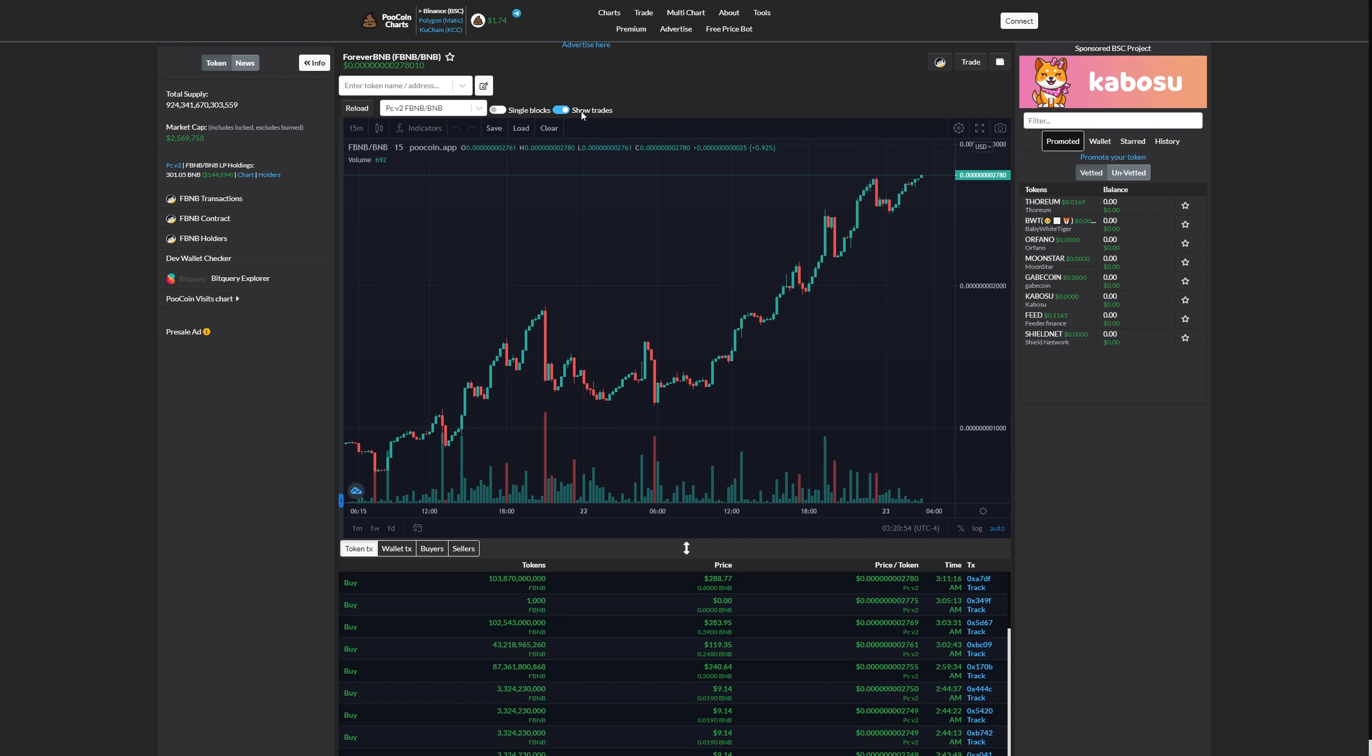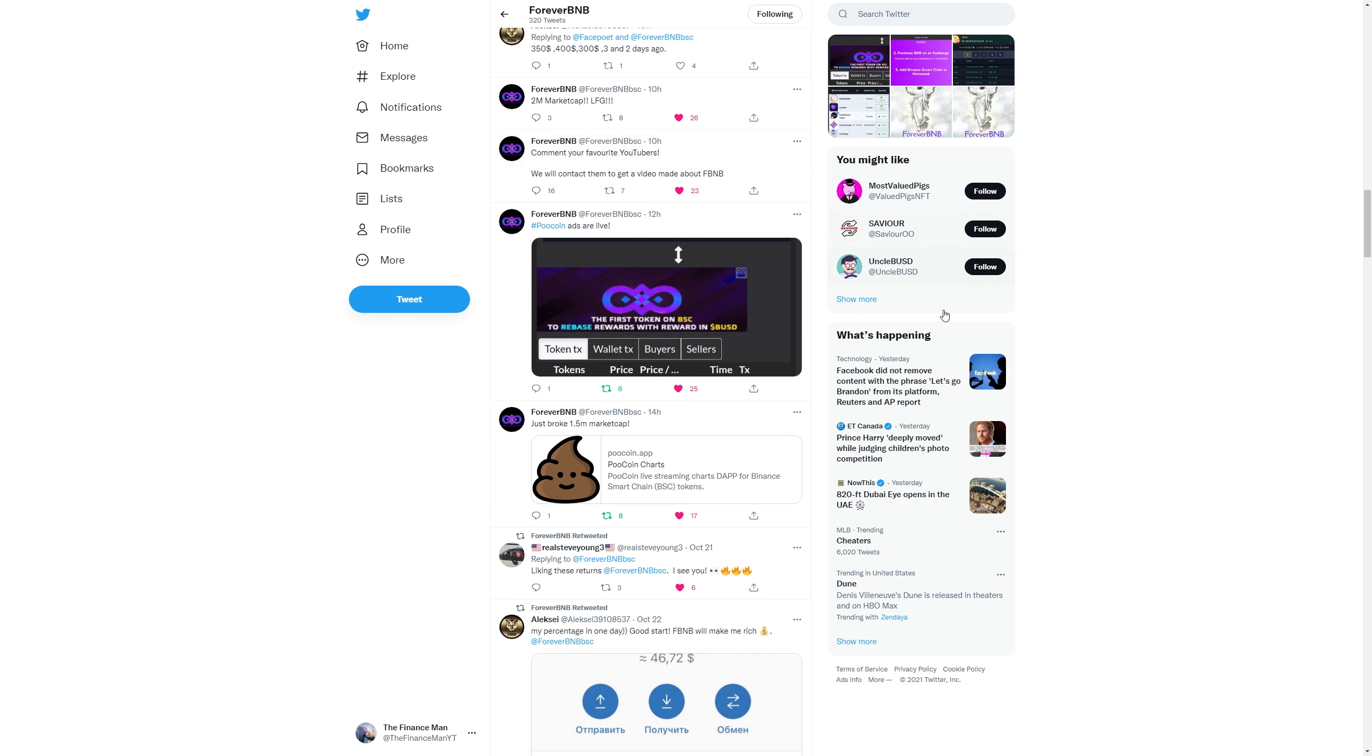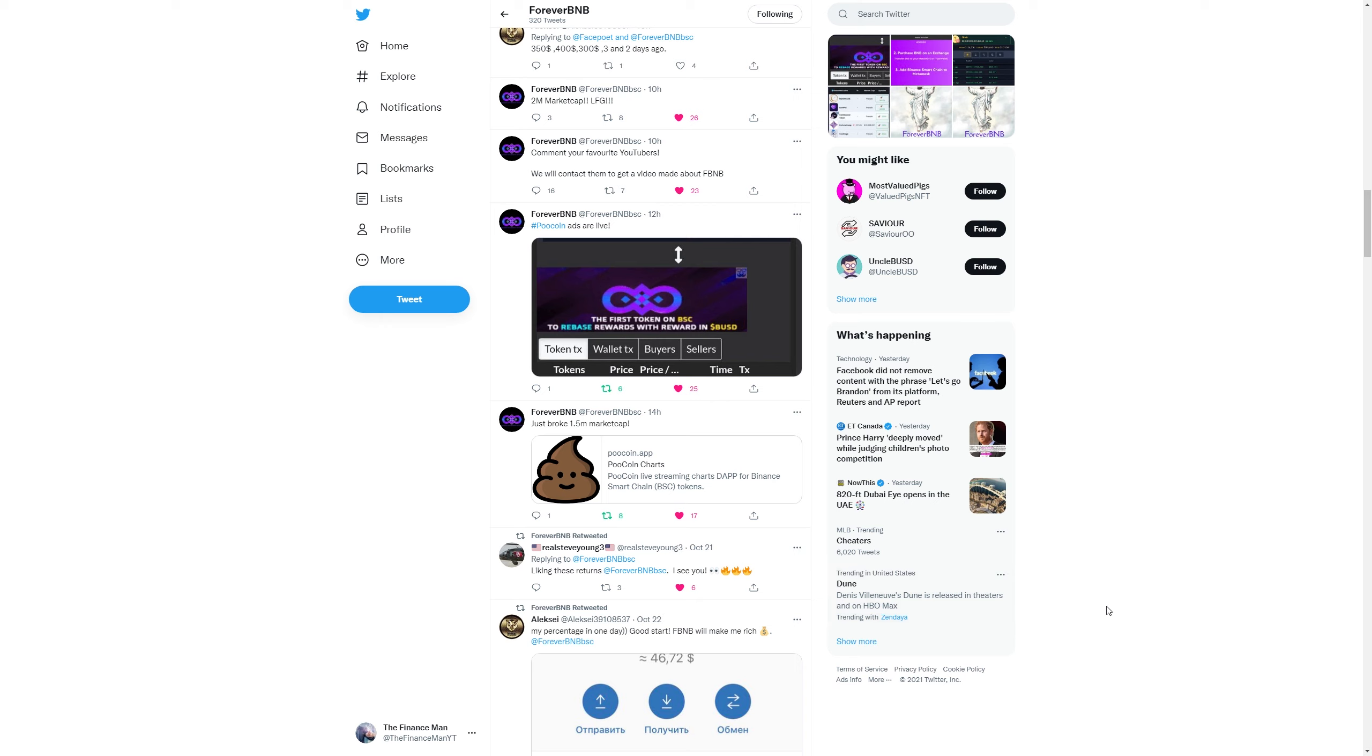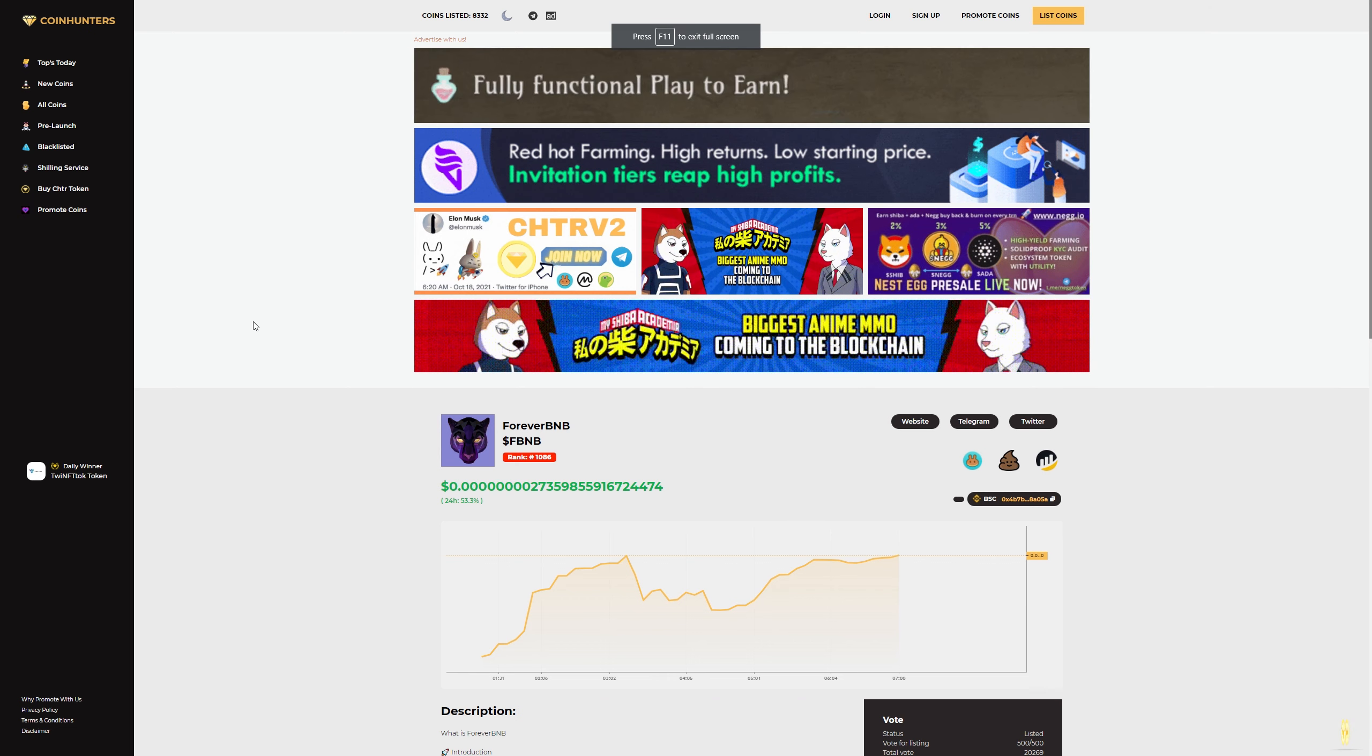As we can see right here, this is when they tweeted out that they breached that 1.5 million market cap, and then four hours later they hit that 2 million. And we're also getting some ads on Pool Coin, which is really good because this is a pretty popular website. And we're getting ads up here which is good as well. And there's one more website we've been posted to - we are now on Coin Hunters.